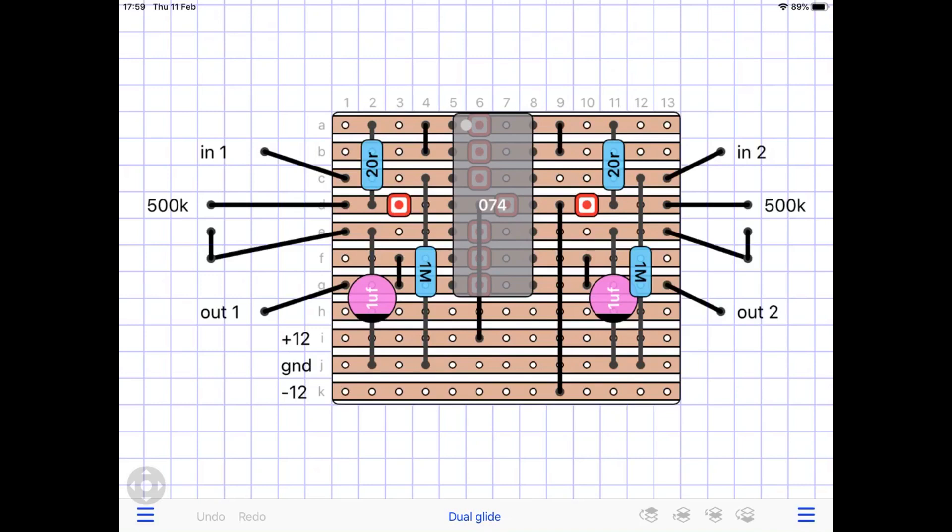Seeing as I have a MIDI to CV converter too, it's getting a bit complicated. But basically it was sending out crazy modulations in some instances.